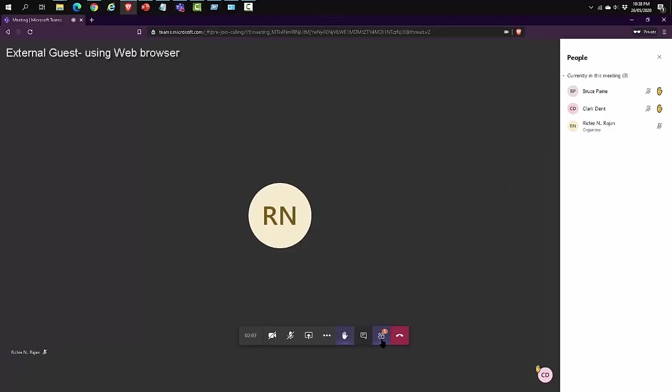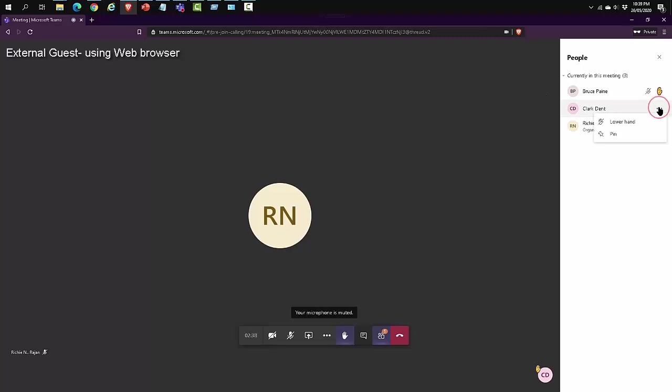The participants can also see who raised their hands. What's interesting is that the participant can also lower the hand of other participants.